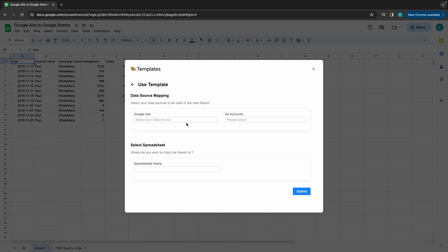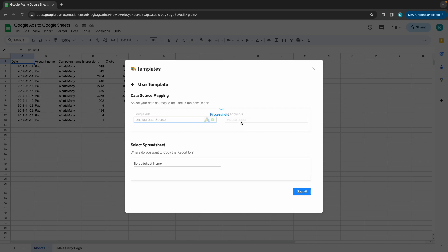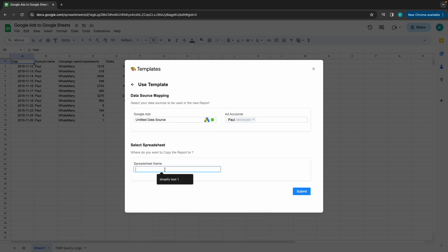Now add your data source name if you already have one, or create a new data source if you don't have one. Then select your ad accounts and choose a spreadsheet where you want your template to be copied.